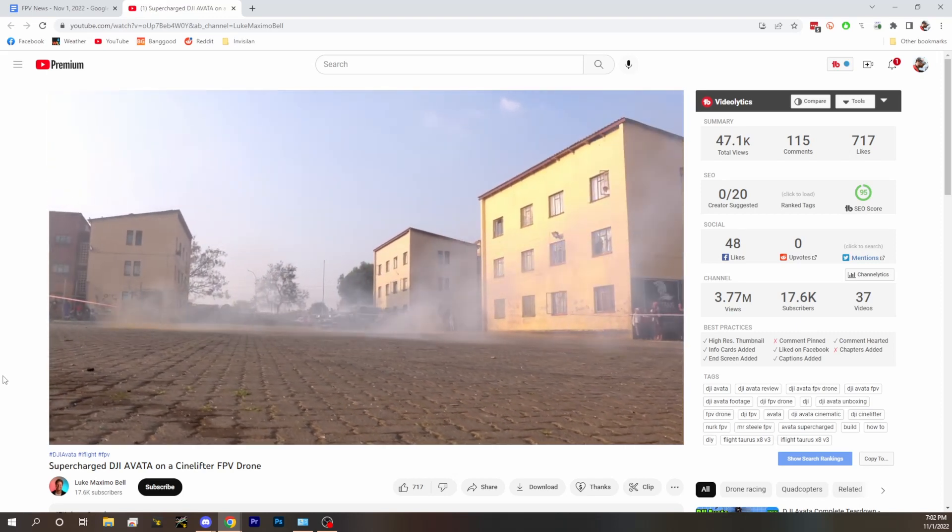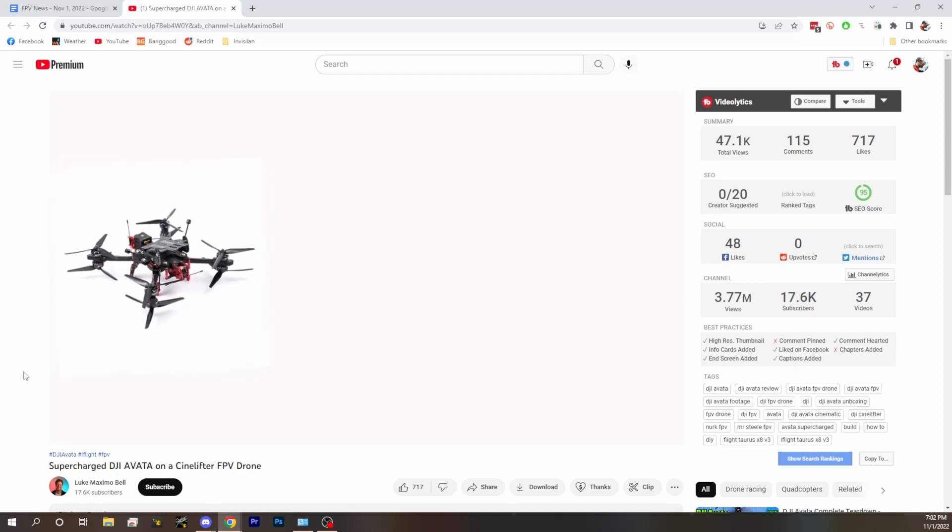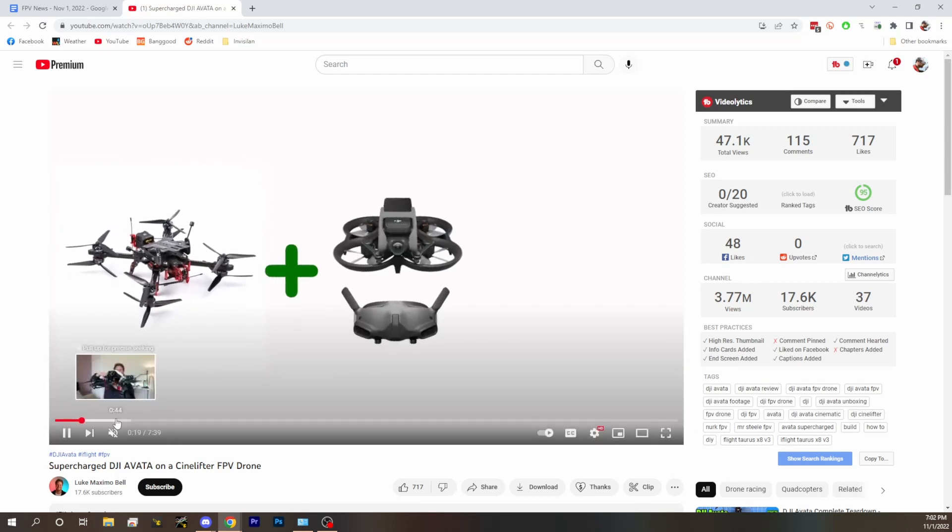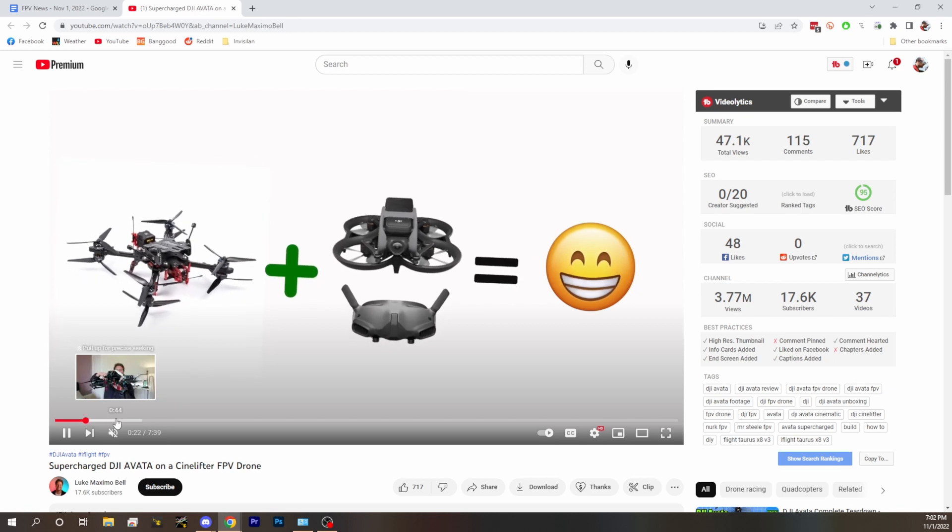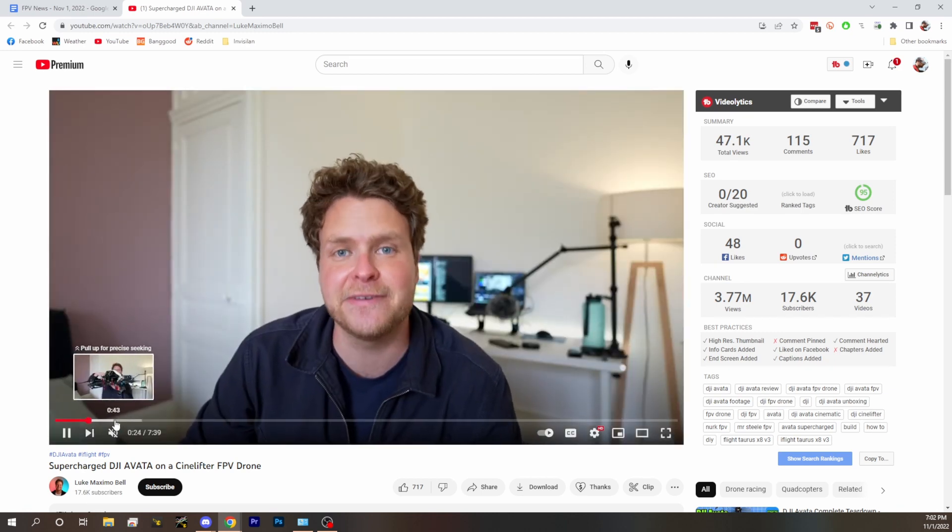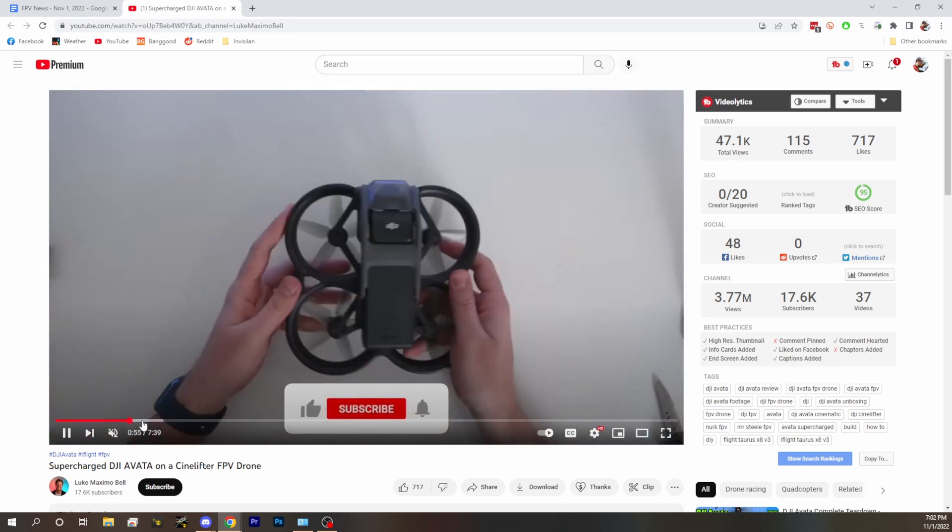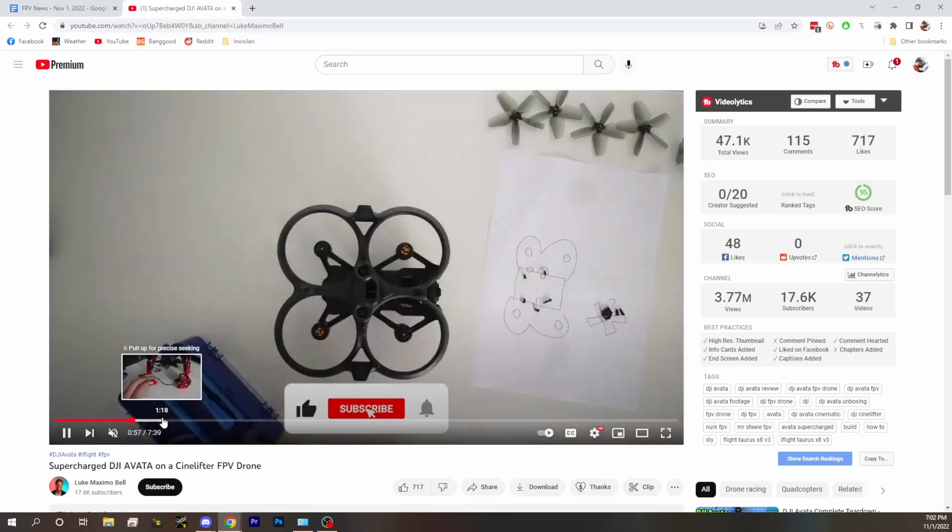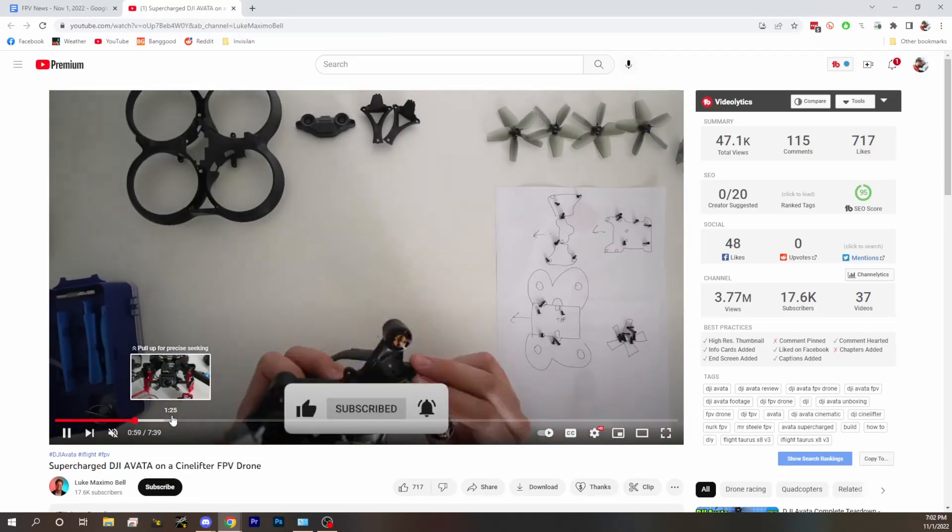He took apart a Nevada and put it on a cine lifter. He didn't literally mount a Nevada, he took the air unit out of a Nevada. He goes through all that, teases at the beginning but then shows all the breakdown process and how he does it.